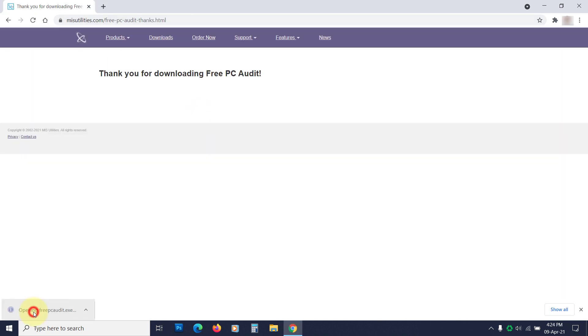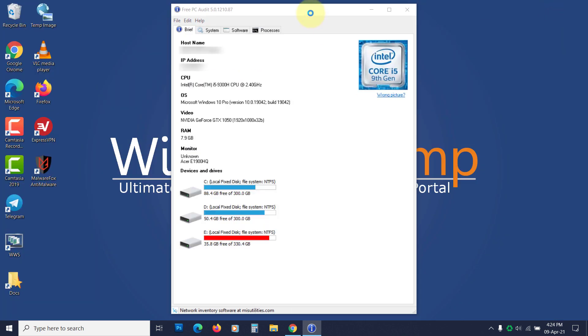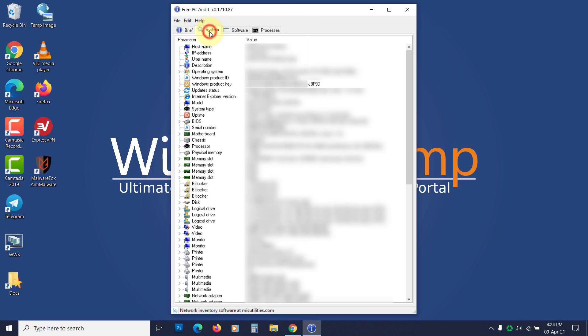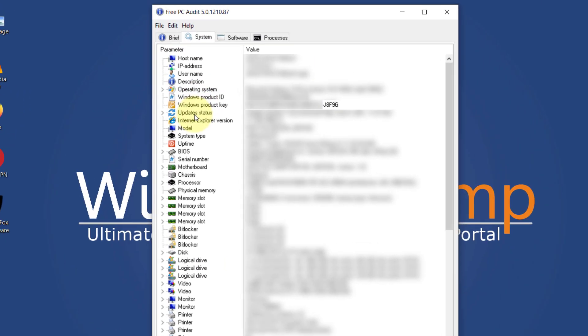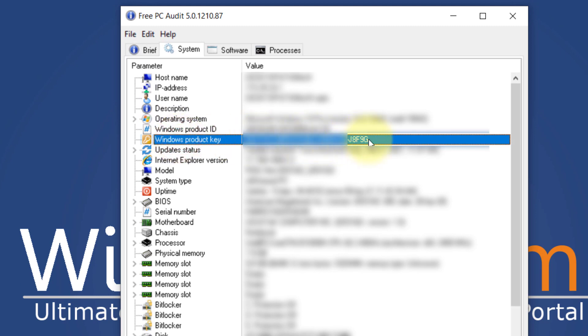Run it, then check the system tab. You will see the product key. Note it down so you can use it on the new PC.